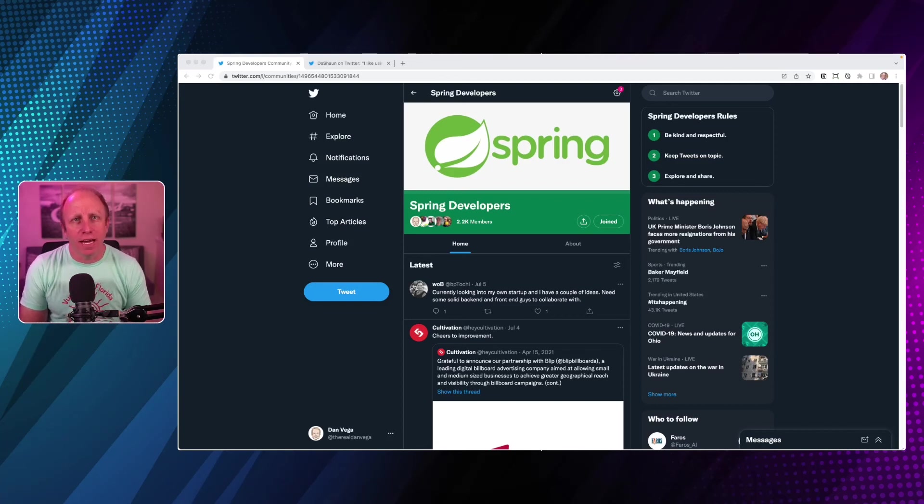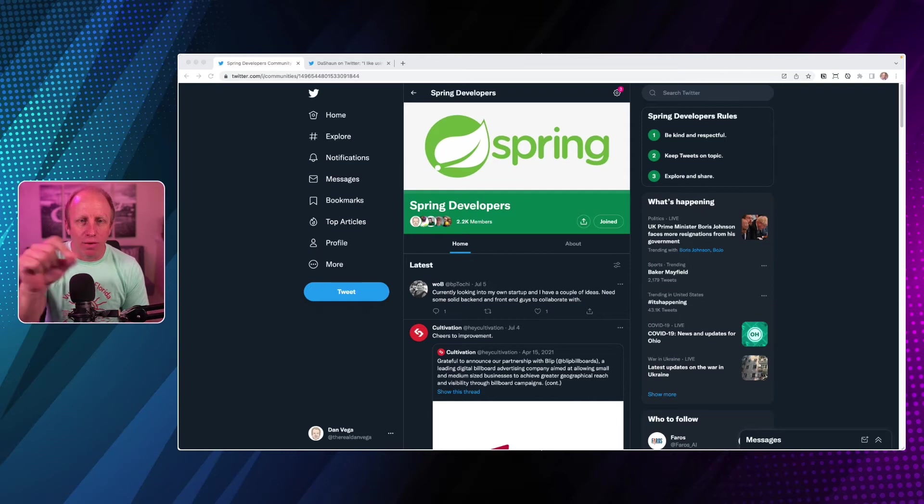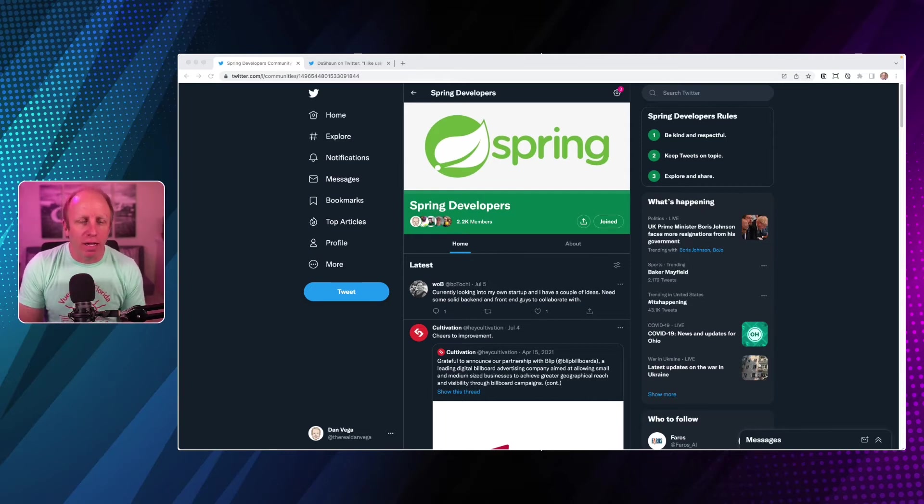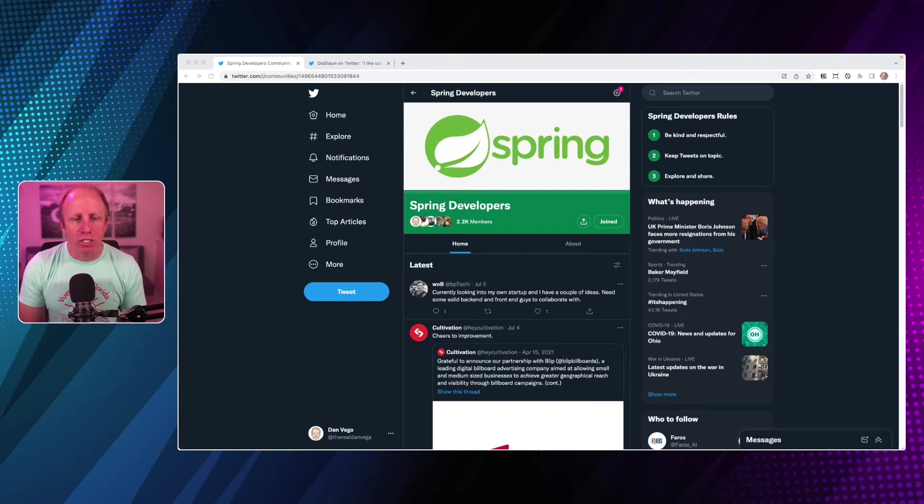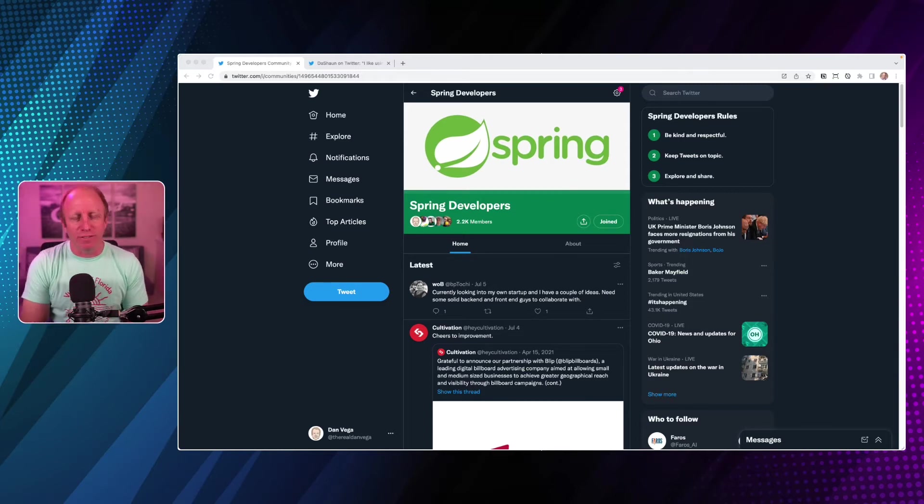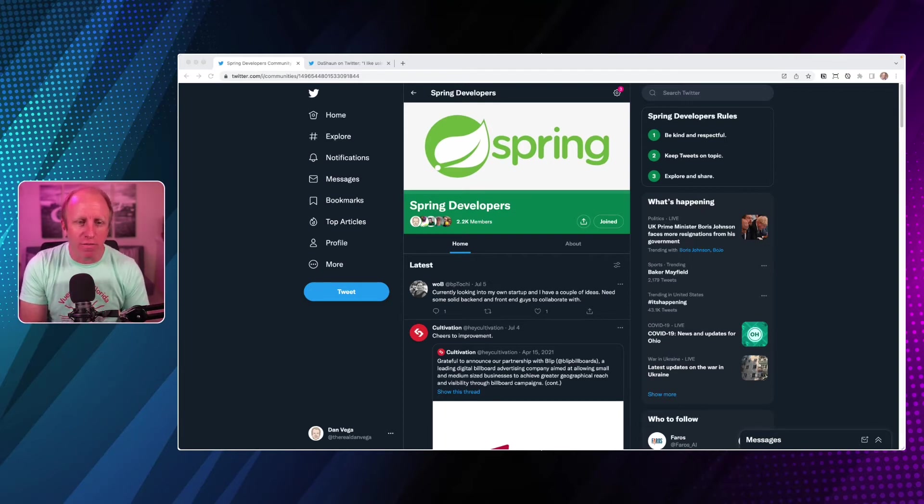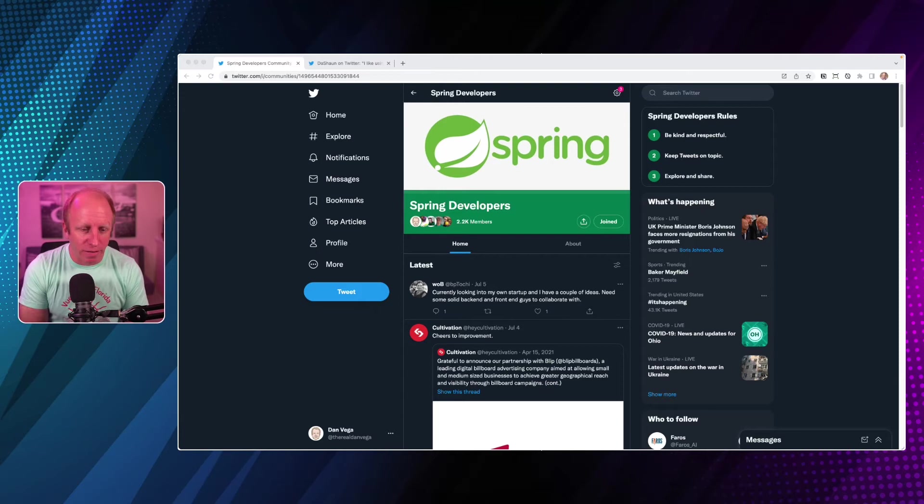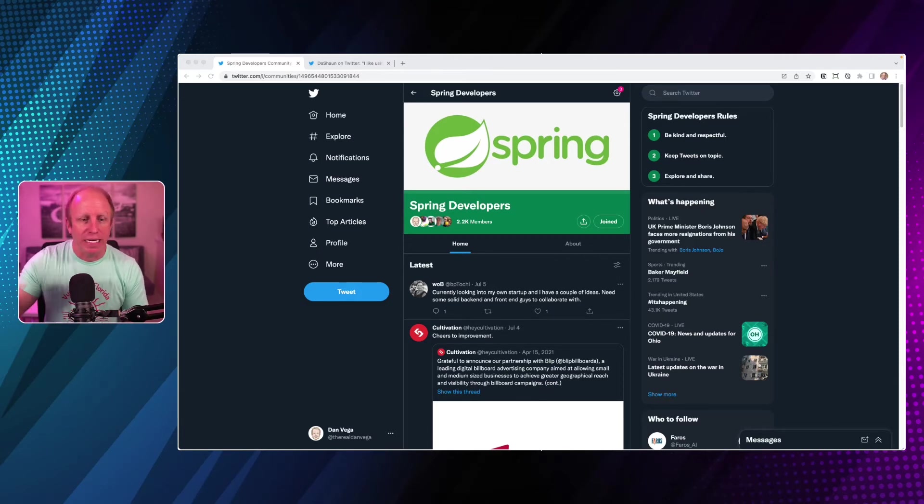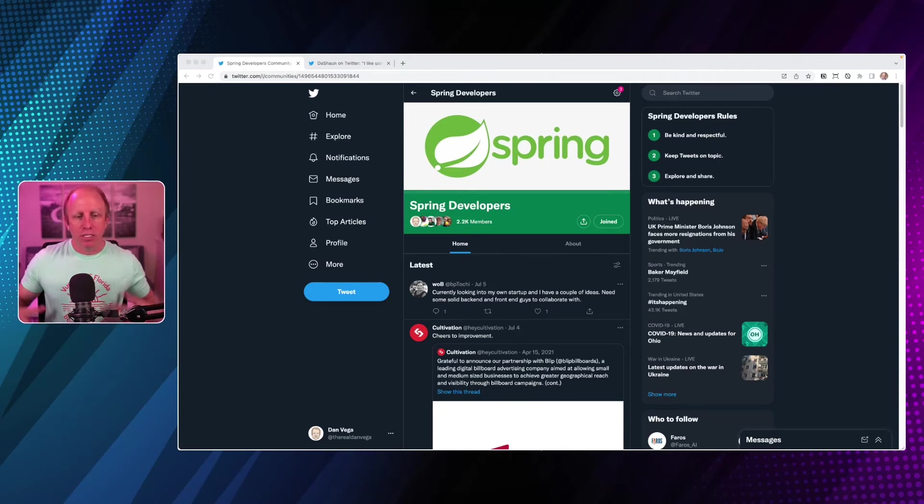Welcome back, friends. My name is Dan Vega, and I'm a Spring Developer Advocate at VMware. Today, we're answering a question inside of the Spring Developers community on Twitter. If you didn't know that existed, that's one of the reasons I want to start doing videos like this. It's a really great community over there of over 2,200 people. We just launched it probably a couple months ago, so it's really nice to see people joining our community.